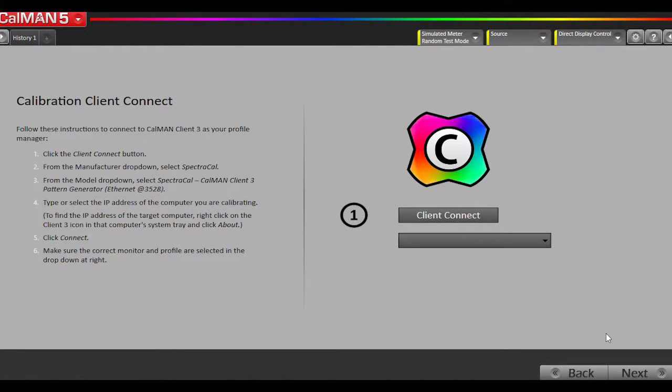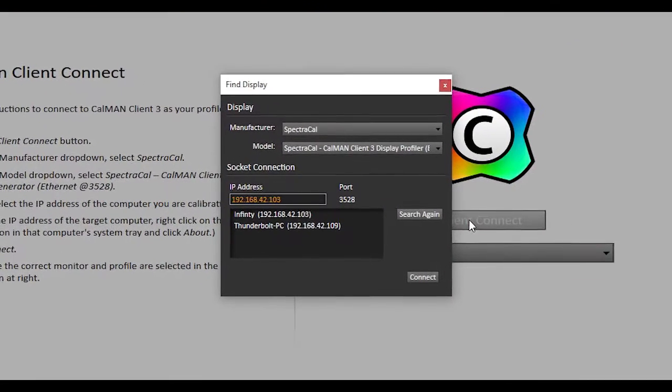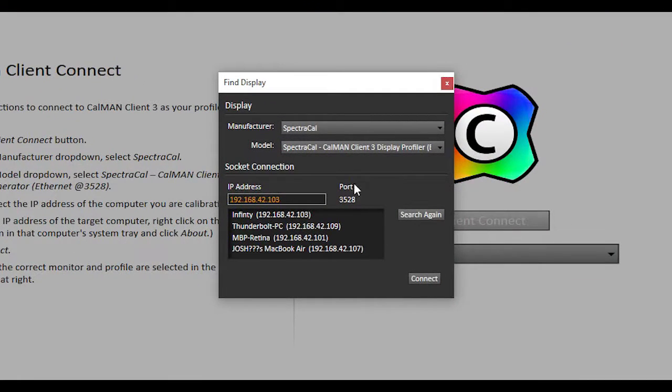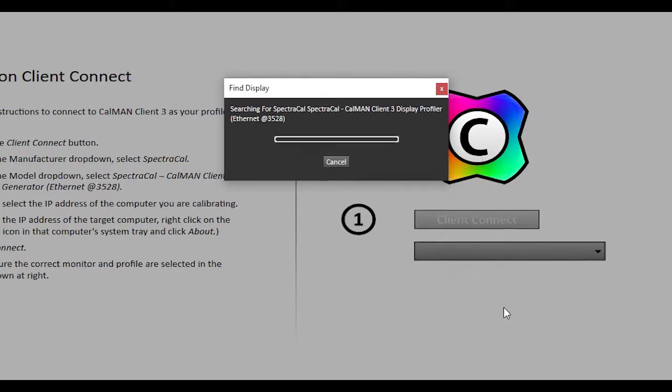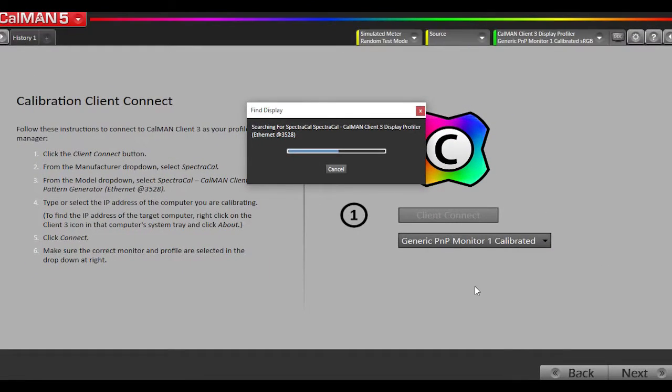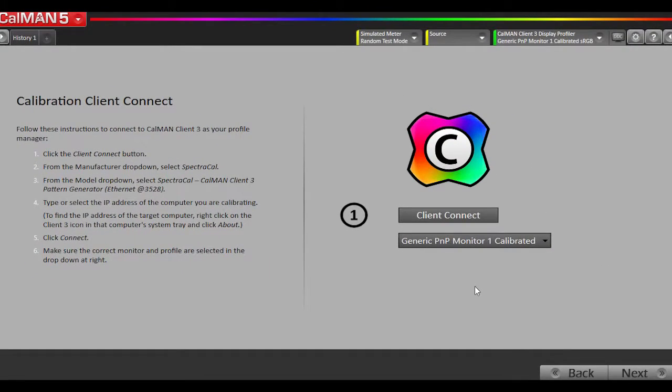Now I've already installed our Client3 software that acts as the ICC and 1D LUT calibration profile manager, as well as the pattern generator. We're going to connect to the client. I'm going to select this machine name, hit Connect, and hit Next.